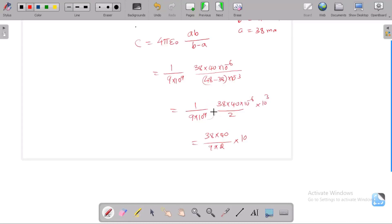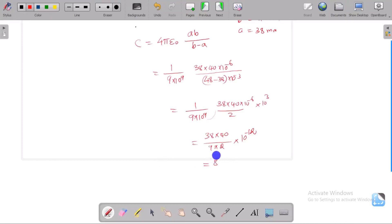Working through the calculation, we get 38 into 40 divided by 84.4, giving 84.4 into 10⁻¹² farads.